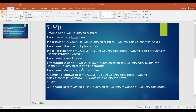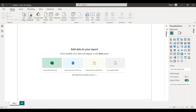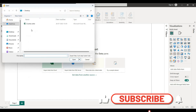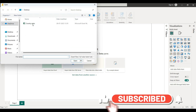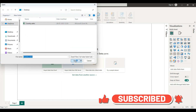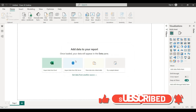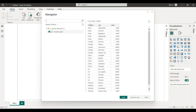In this video, we will cover the previous topic. We will do the split functions and calendar table in the next video. First, we will open Power BI. We will import the country sales data and load the country and city sales data.